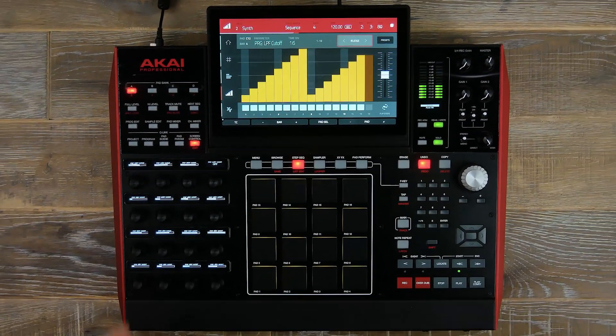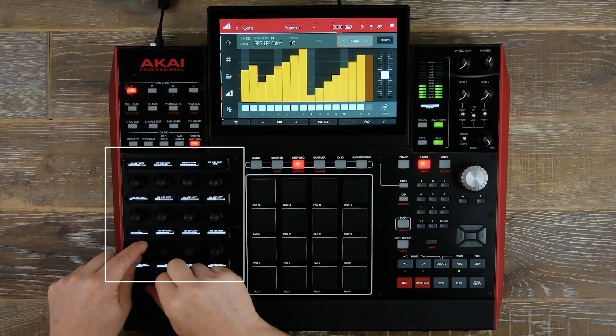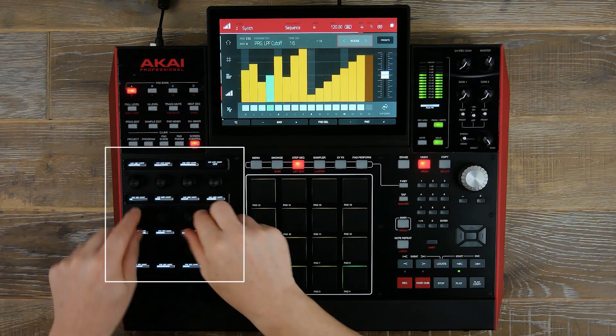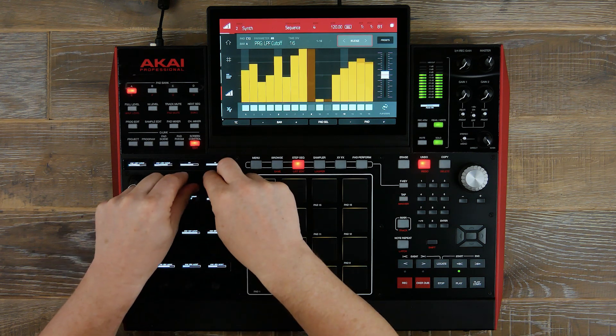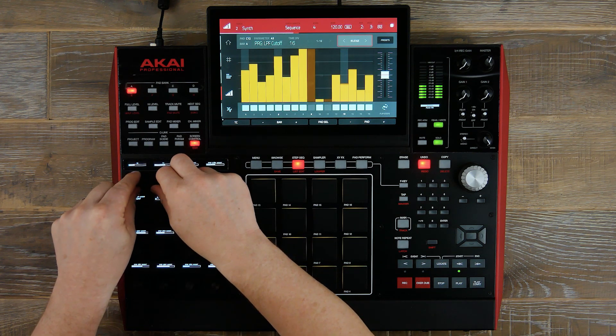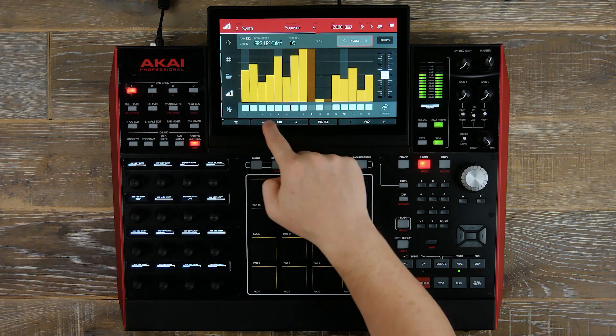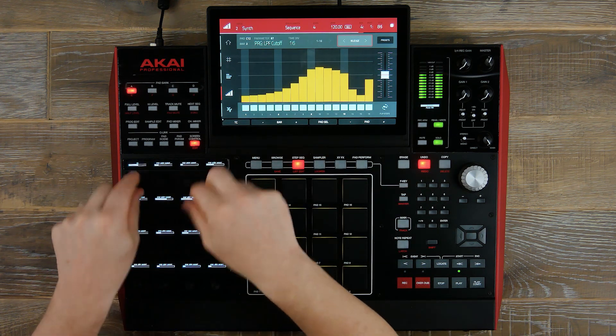We can also enter values into our step sequencer by using our cue links. As we move these dials, you will see each of the values changing on each step, which is tied to each cue link.